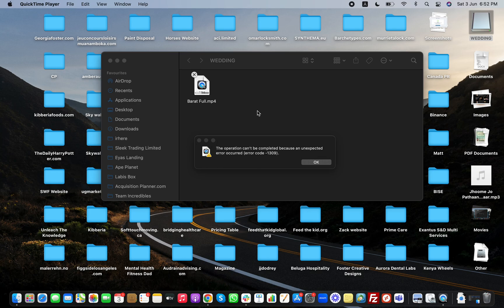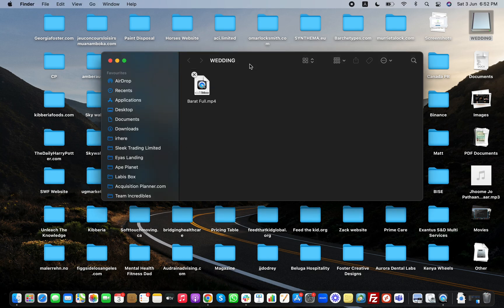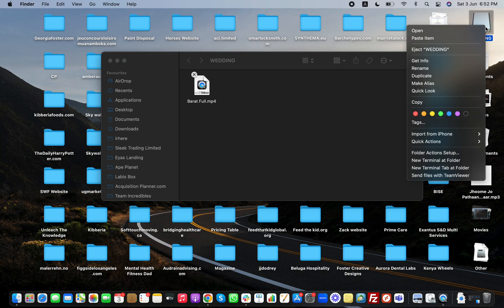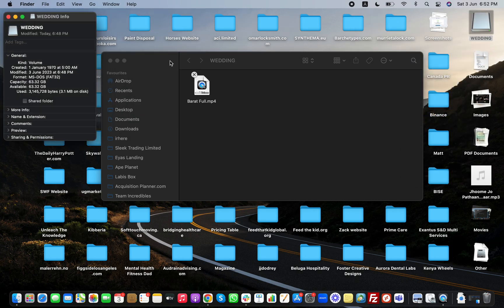You can see I have this external drive right now, this external USB showing right here. I need to right click on it or tap twice with two fingers to see this information and get info. You can see the format is MS-DOS FAT32. We need to change this format.